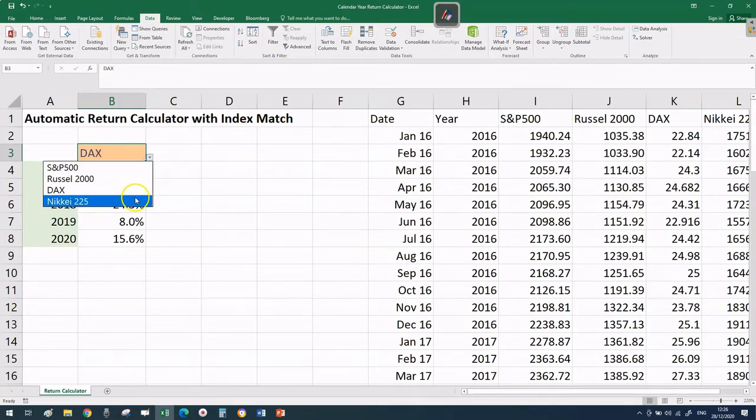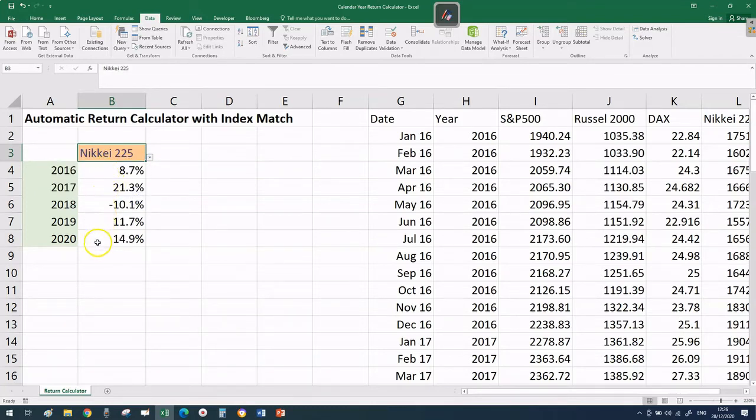If I do the same with the DAX, the numbers will change, and for the Nikkei the numbers will change as well.